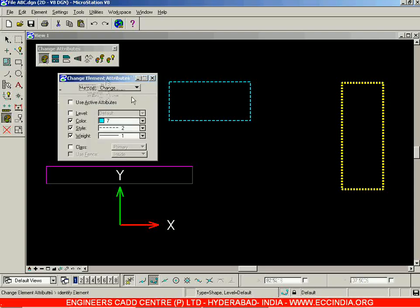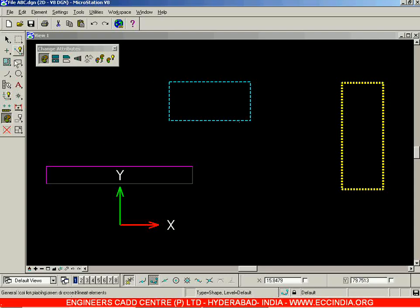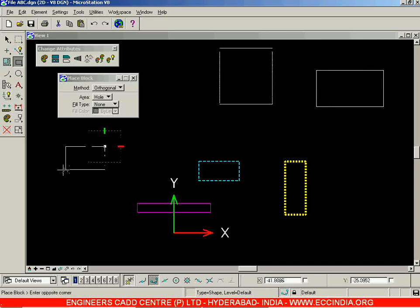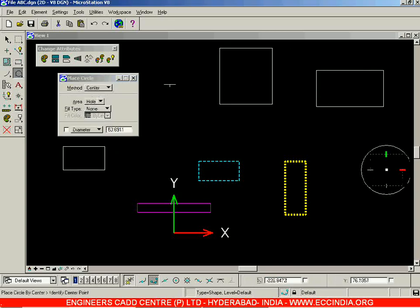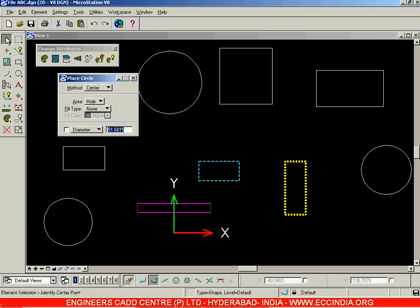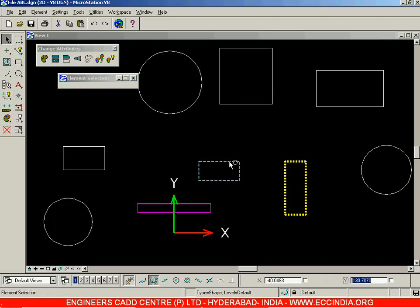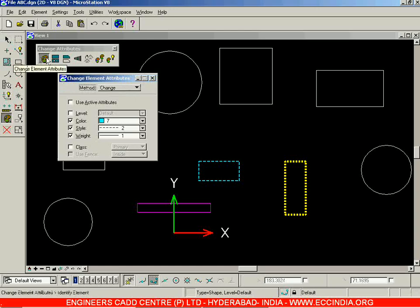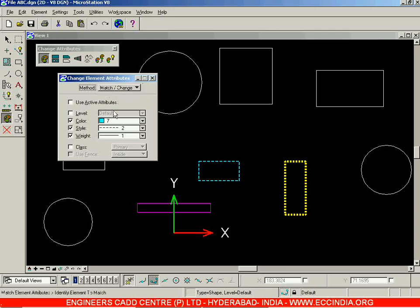Now suppose you have changed the attributes of a number of objects and have drawn a couple of other objects as well, and you want to apply the attributes that are already on these elements onto the new elements — that is, the same color, line type, and line weight of this green rectangle. For which I'll go to the Change Element Attributes option and instead of Change, go with Match or Change.